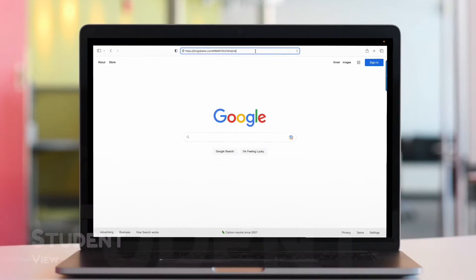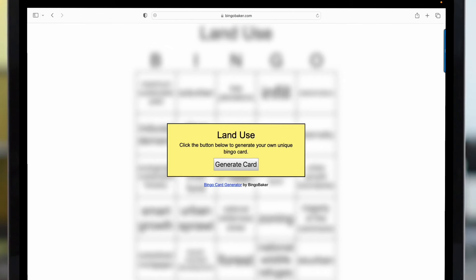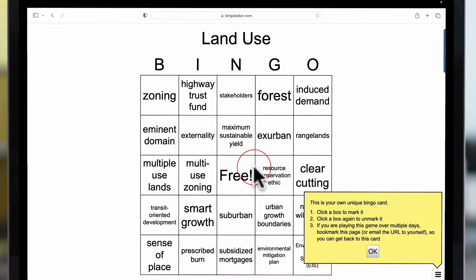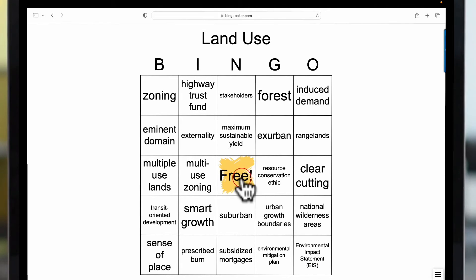When students go to your link, they'll get their own unique bingo card by clicking generate card. Then they'll click OK on this directions window. And now they can just click the squares for the terms that are called.